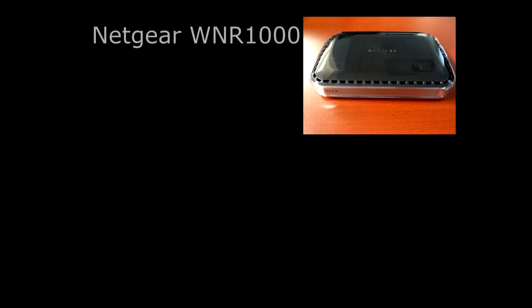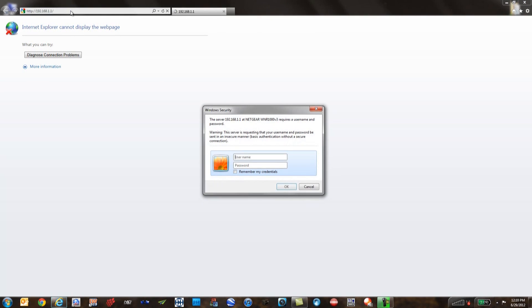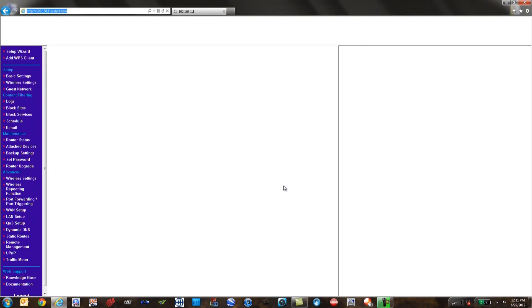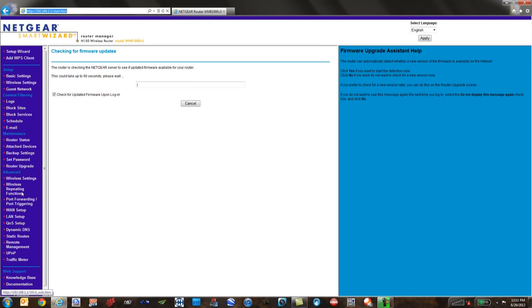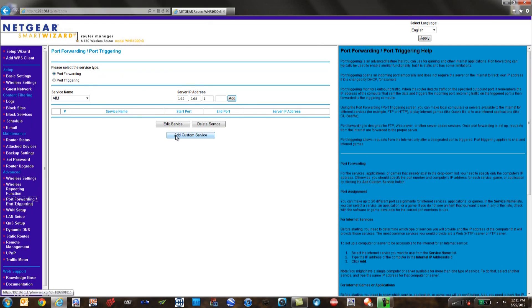Hit save, hit yes, and now we're off to the router. Open Internet Explorer and type in the gateway from the DVR — in this case for this Netgear router it's 192.168.1.1. For Netgear routers, the username is admin and the password is password. Hit okay. On the left side of the screen, go to Port Forwarding / Port Triggering and click on it. We want to add a custom service.